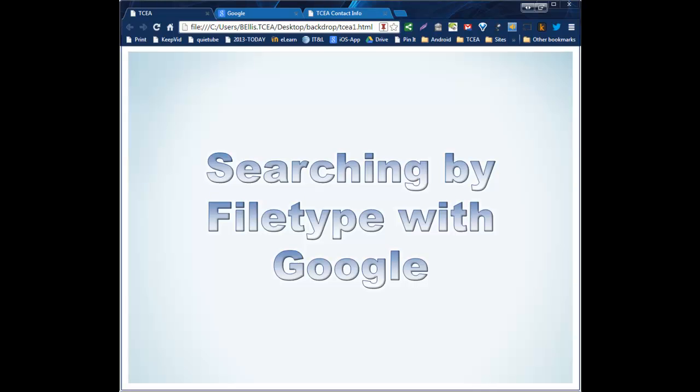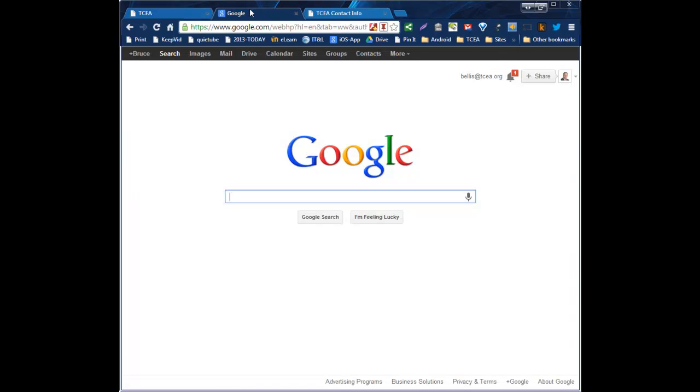Alright, in this brief tutorial we'll be talking about how to search using the file type feature in Google. This can greatly enhance your search strategies and provide you with a much more meaningful experience when you're searching for things if you can narrow that down by the file type. Let's go ahead and jump into this.